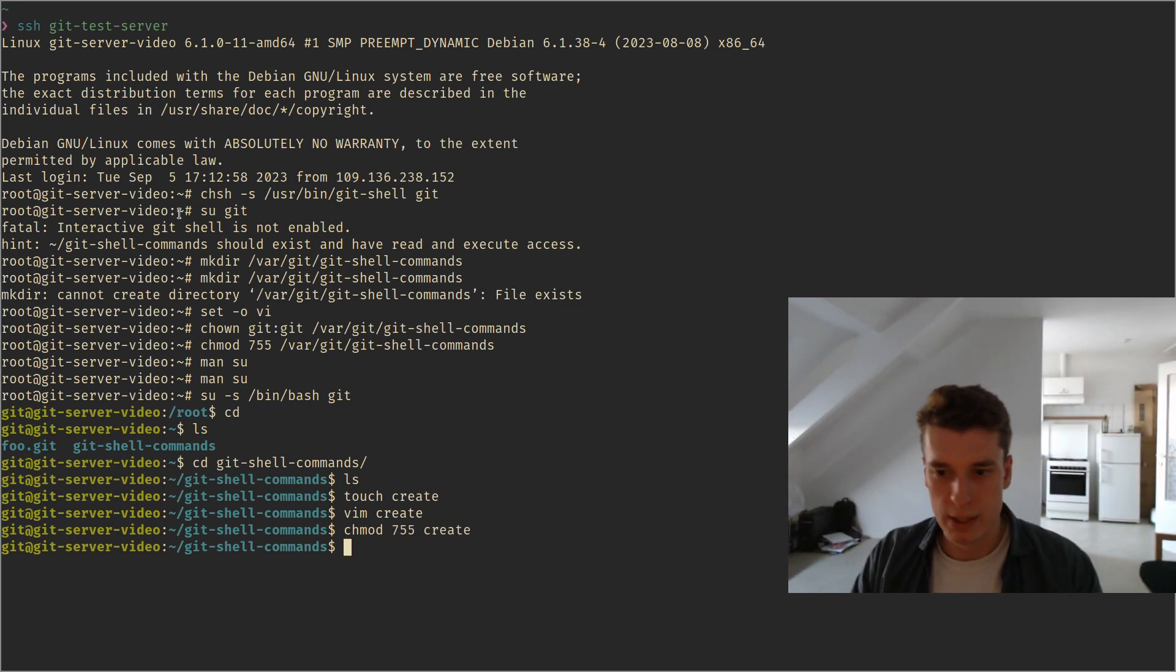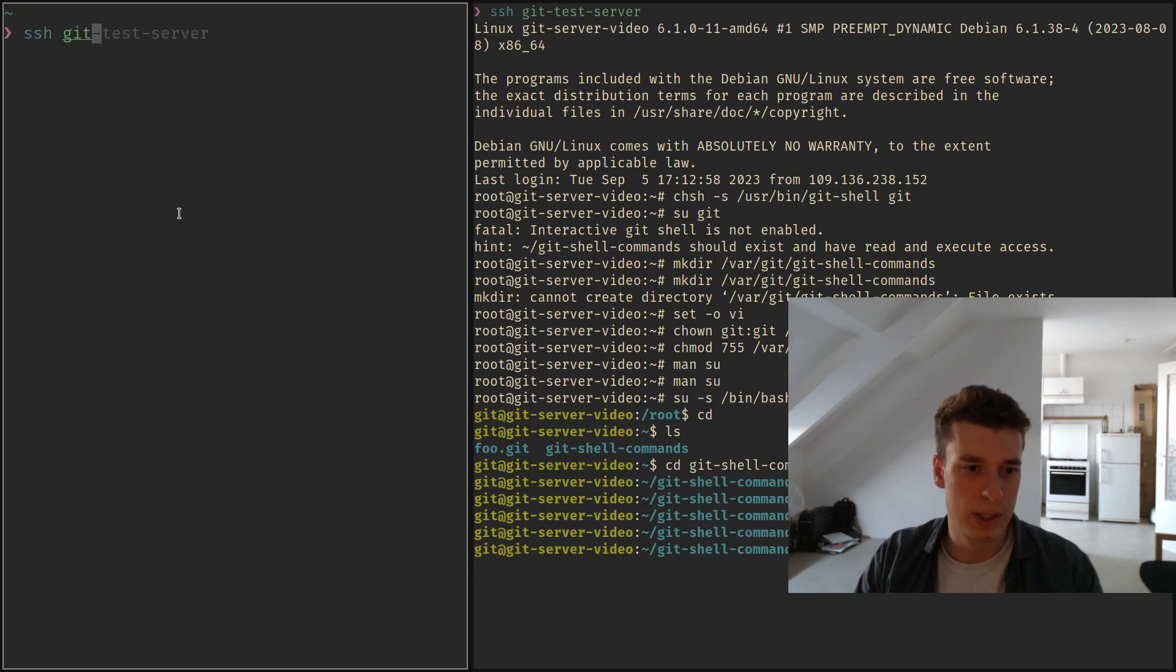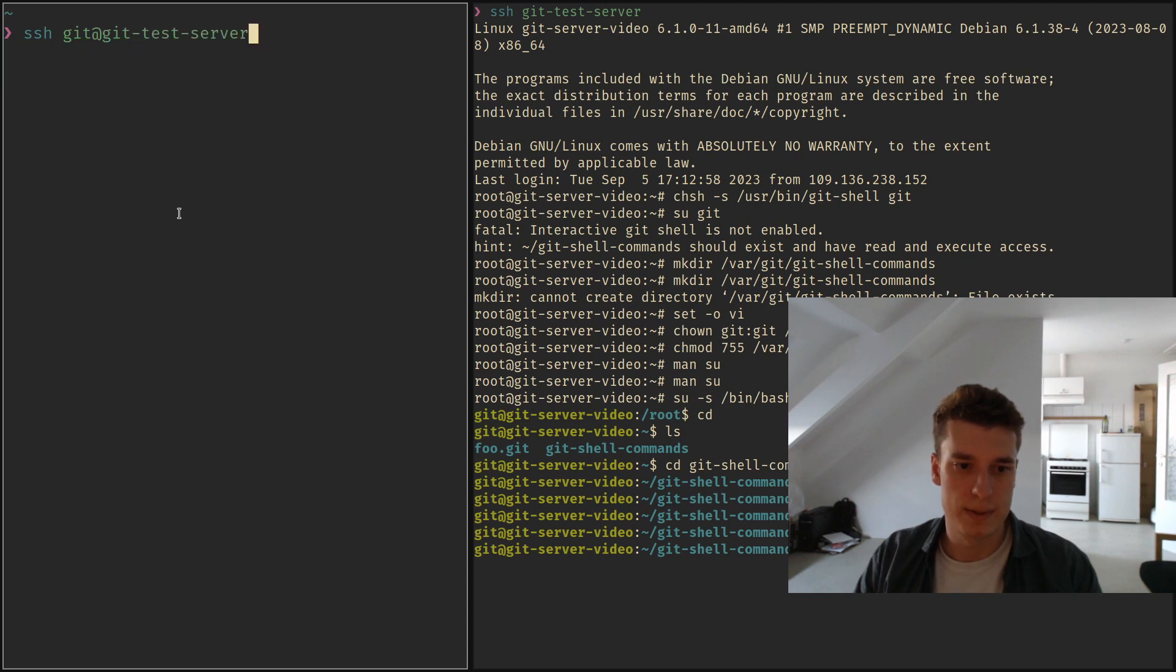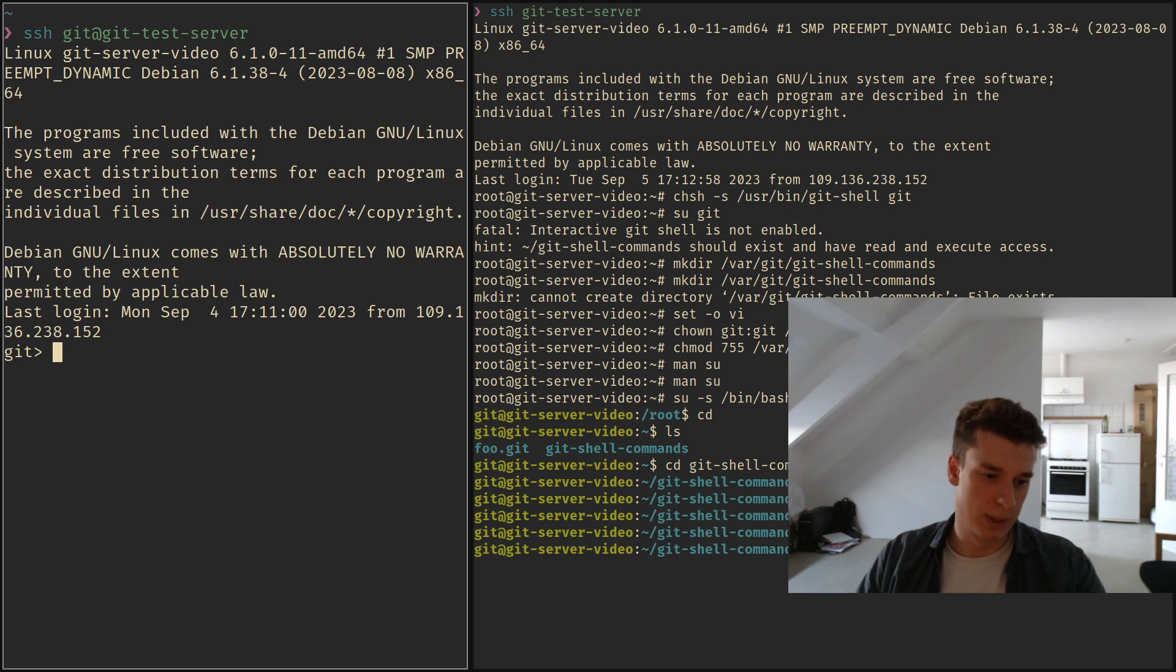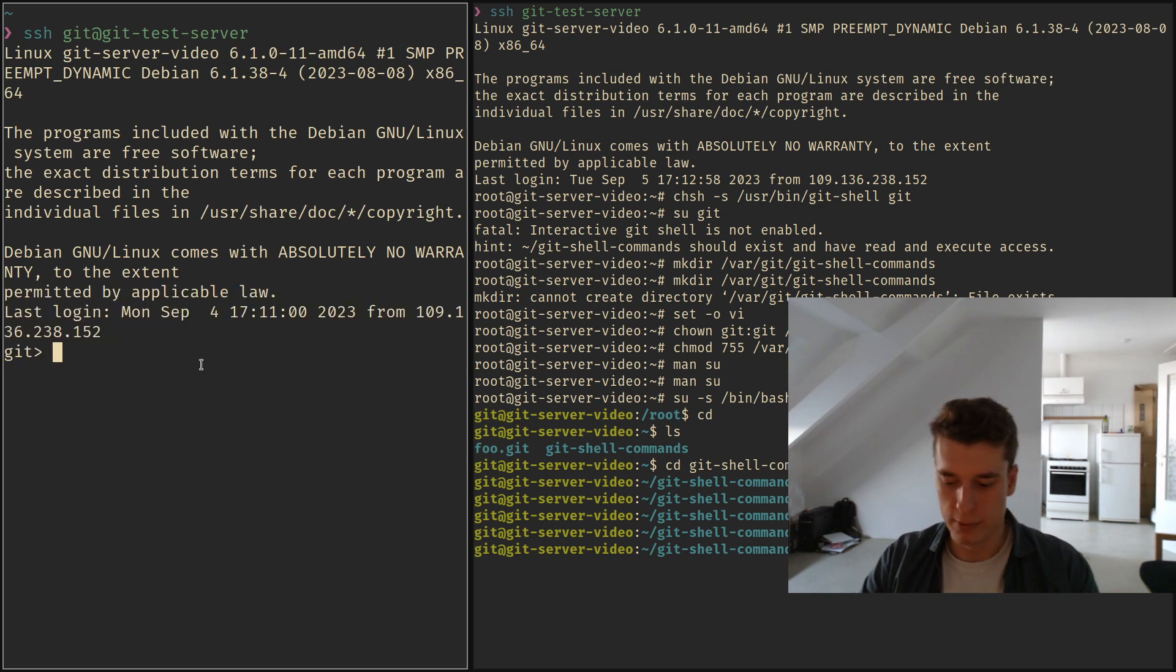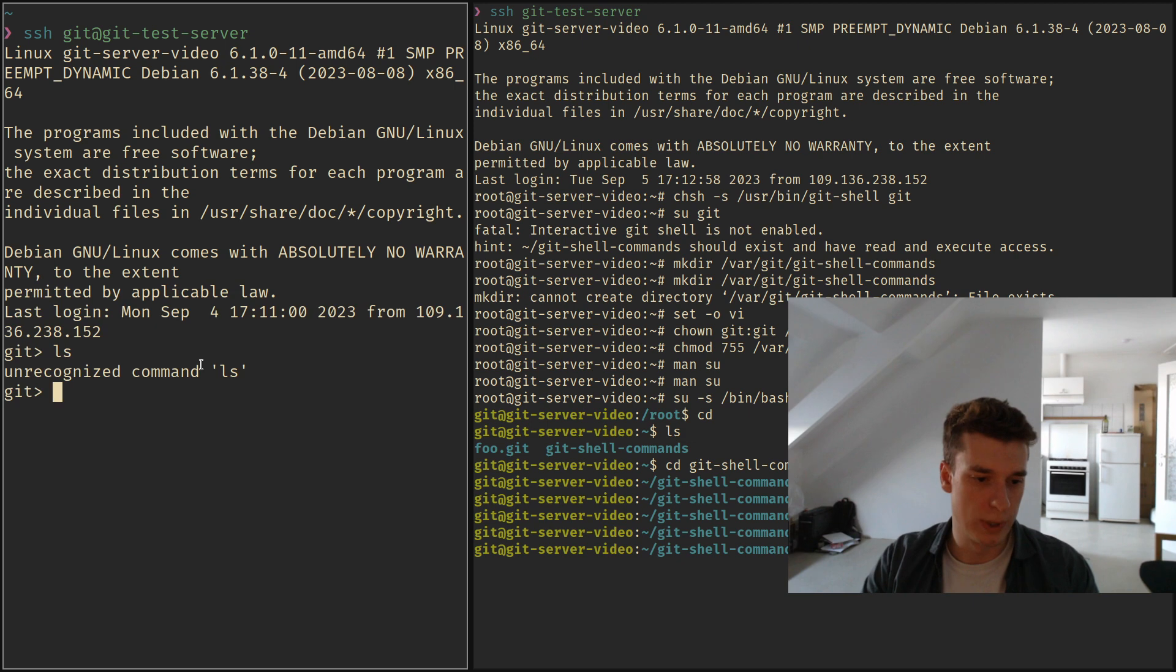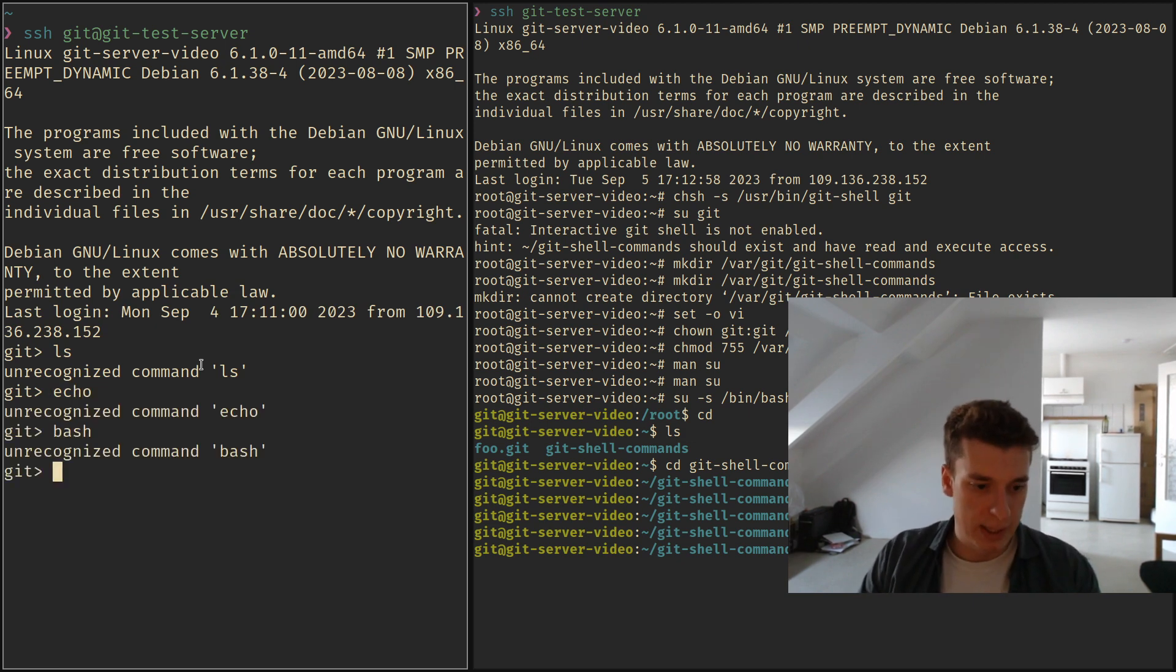And so if you do chmod... now I'm going to another terminal and do SSH git at git-test-server. And you see I'm not in bash, I'm in the git shell, and if you try to ls it doesn't work, echo it doesn't work, bash it doesn't work,